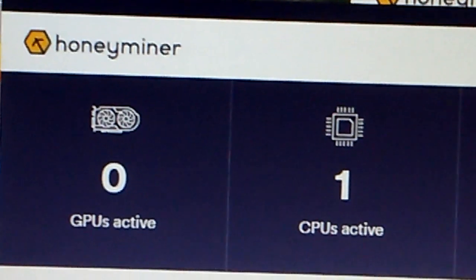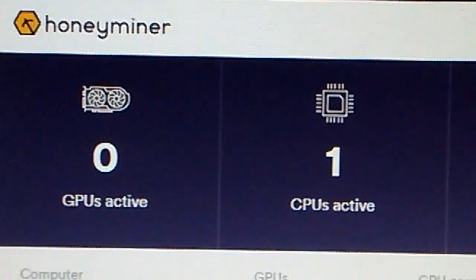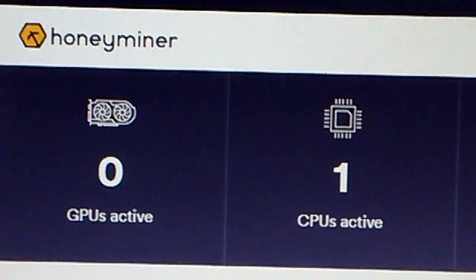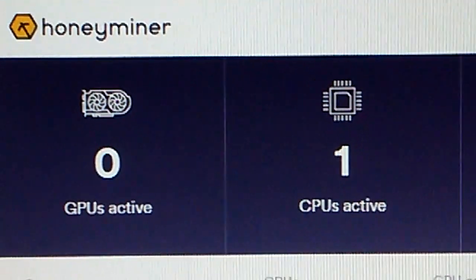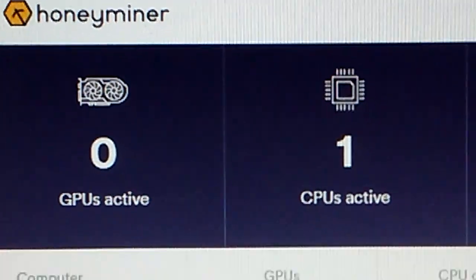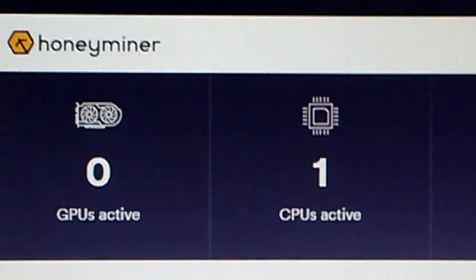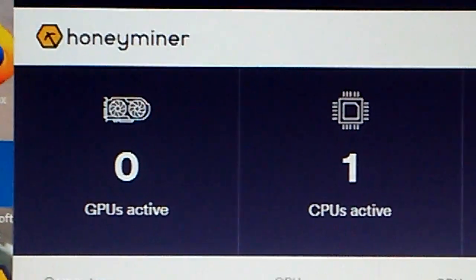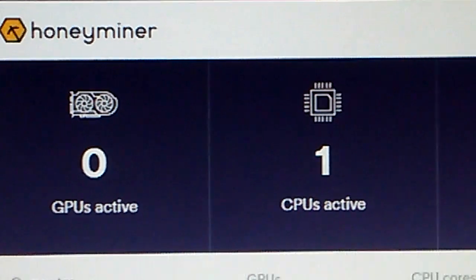Good morning everyone. This video is to solve the GPU issue on Honeyminer. Many people when they first download it find it pretty simple and straightforward, but the first thing you notice is your CPU is working but your GPU isn't. I have an i3 computer with a NVIDIA GTX 1050 Ti video card, and with just the CPU working it shows I'm going to be earning one cent a day — that is not acceptable.